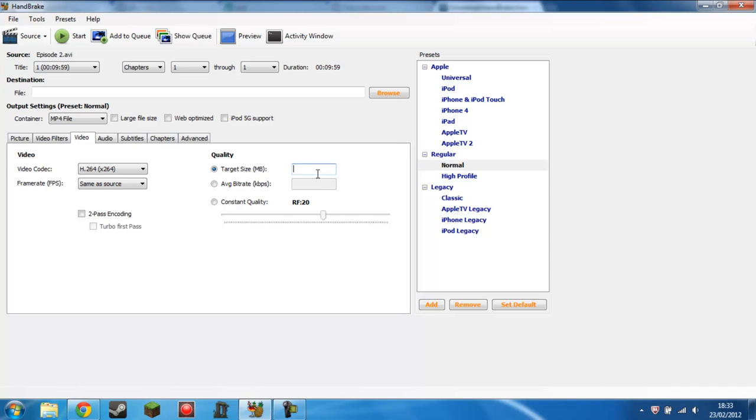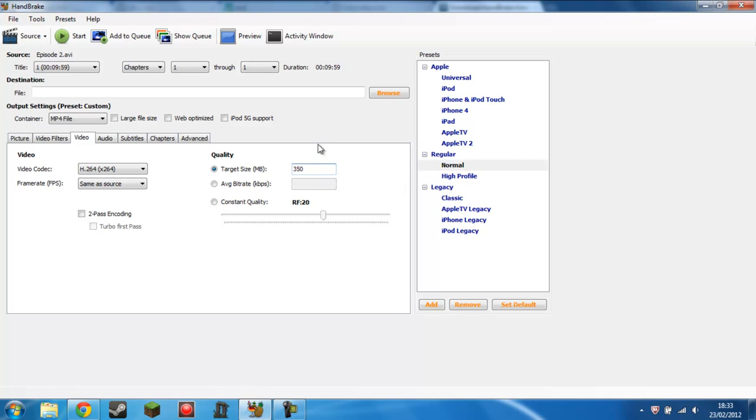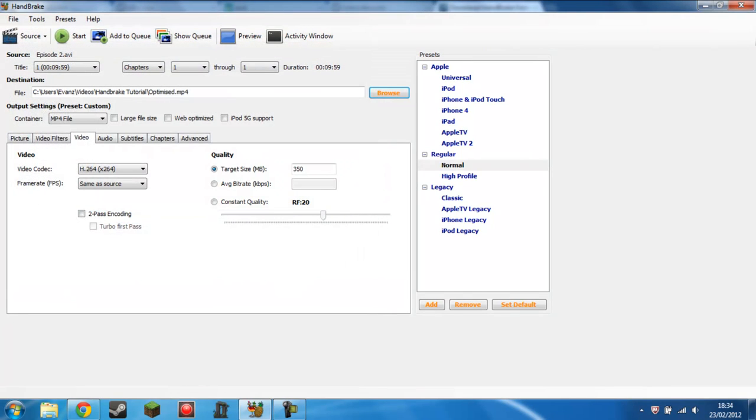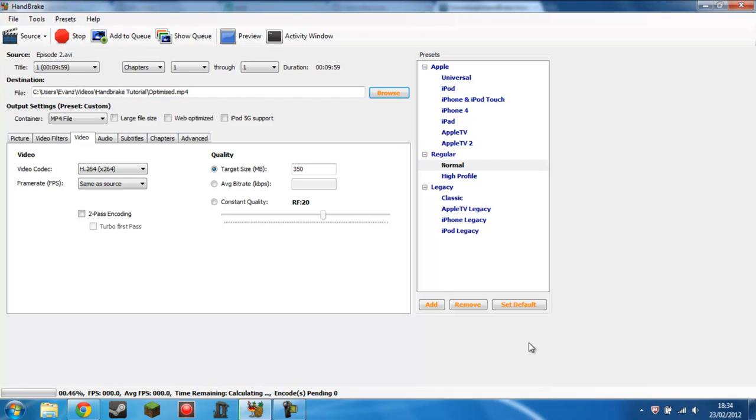So my one was 685, so I shall say 350. That's half of 700. And you want to select the output destination and the name, obviously. So I'll just say optimized. Save. And that's it. All you need to do is click start and it will start optimizing. I'll show you a comparison between the original file and the optimized, so I'll get back to you in a second.